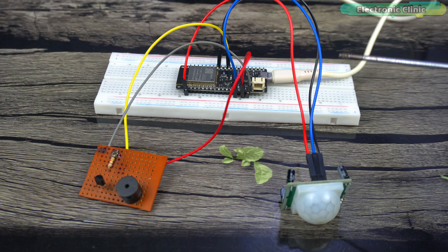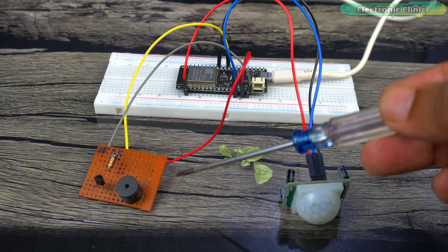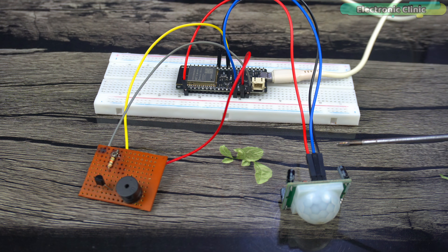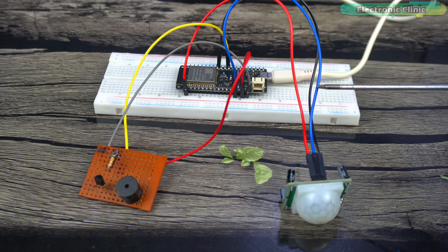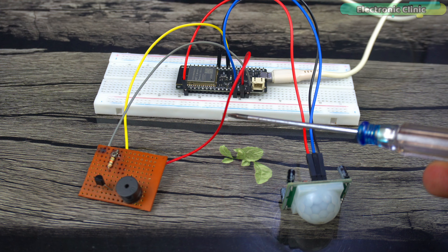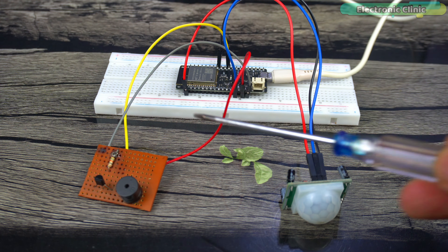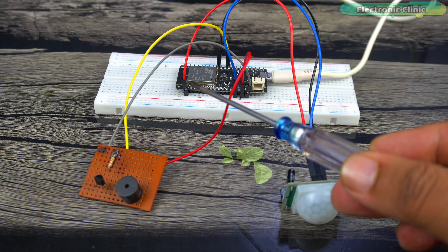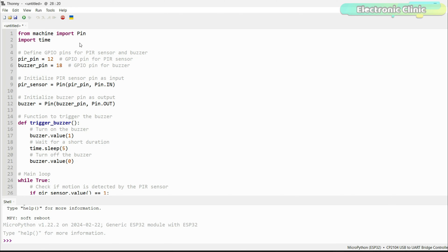Next, we are going to make a basic security system using a PIR sensor and a 5V buzzer. Connect the VCC and ground pins of the PIR sensor to the ESP32 3.3V and ground pins. Connect the PIR sensor output pin to ESP32 GPIO 12. Connect the positive leg of the buzzer to the ESP32 5V pin, ground of the buzzer to the ESP32 ground, and the buzzer input wire to GPIO 18. You can follow the circuit diagram for connections. We import the necessary modules, then define which GPIO pins are connected to the PIR sensor and the buzzer, setting the PIR pin as input and the buzzer pin as output.